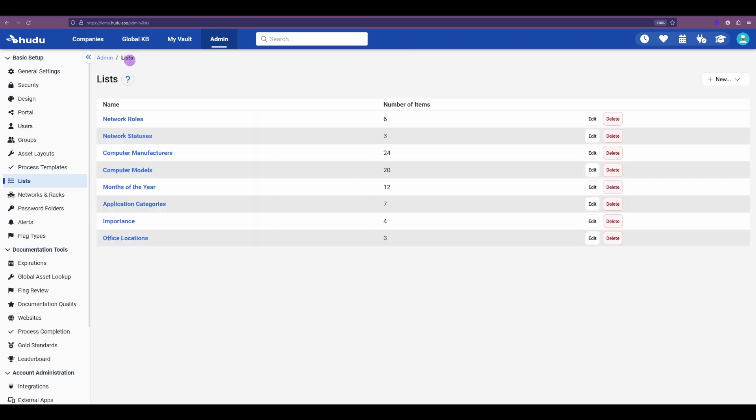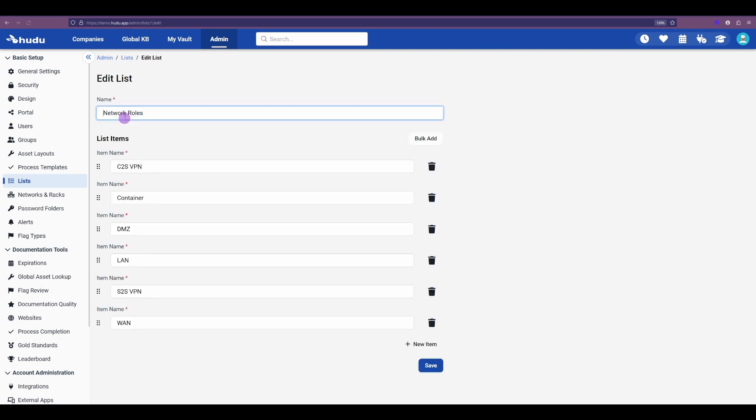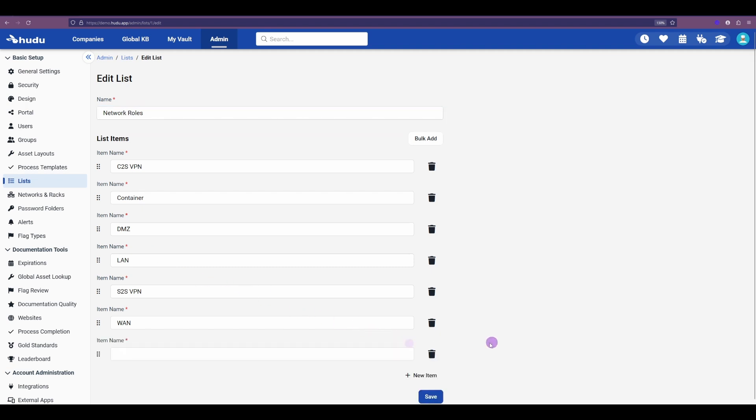Going back to our main list section, if I go into our network roles and click into that, we have our existing types coming from our template, but I can always select the new item here at the bottom, and we can add additional role types.